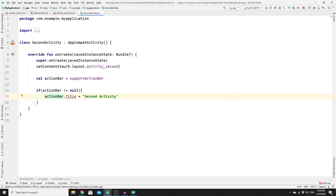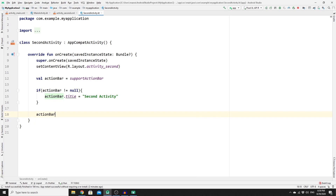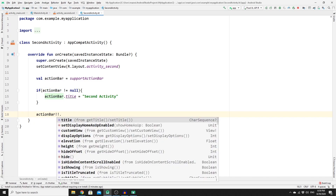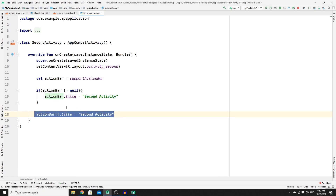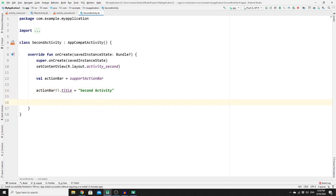Alternatively, rather than writing an if statement, you can use the not-null assertion operator: actionBar!!.title = "Second Activity". This is much cleaner, so we will keep that.